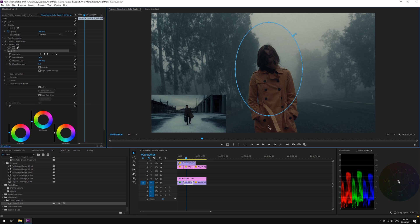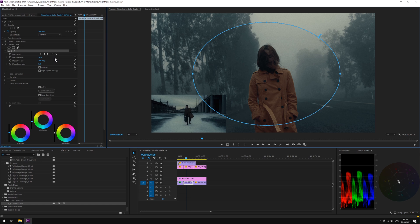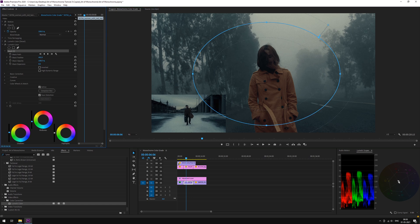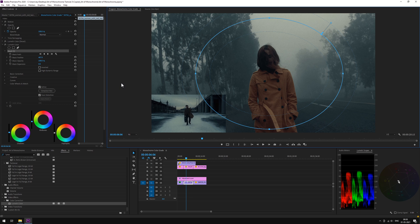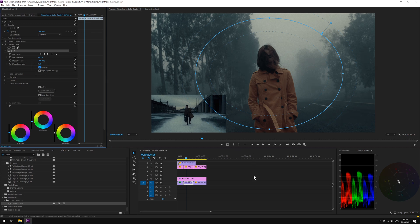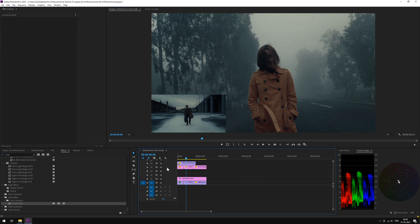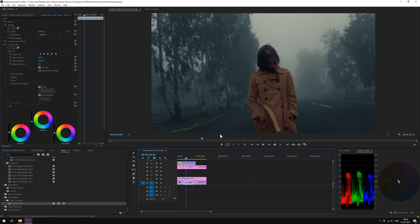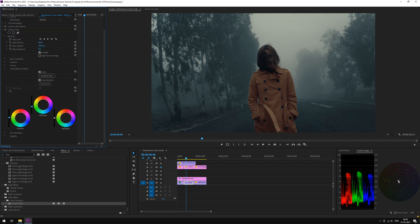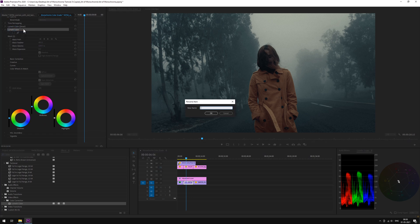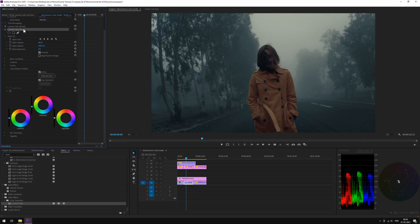Spread it over our subject. Increase the feathering, make it nice and soft. Let's have a look. Maybe tweak some shadows more. Rename it as mask.